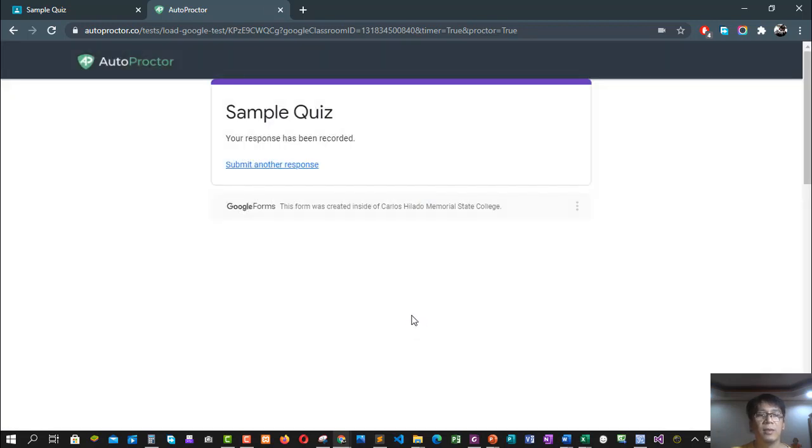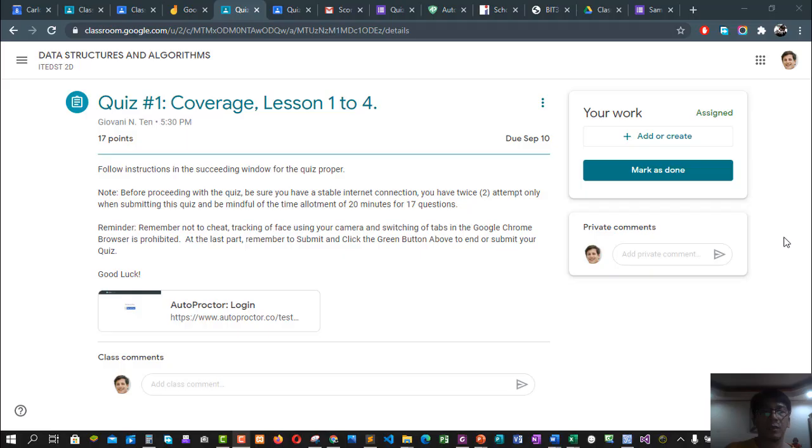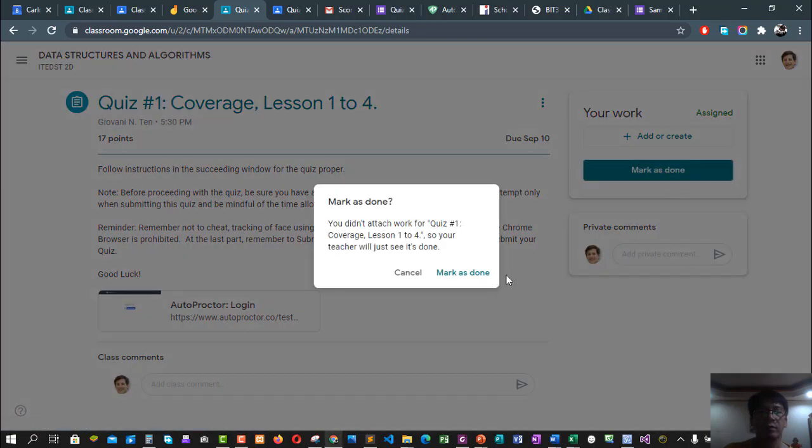Then the last part would be the checking of your quiz. This is the last part, so all you have to do is to click the Mark as Done in your quiz. I'll have to click Mark as Done so that your instructor will be notified that you are finished or done with your quiz. Let's try to click this one. Mark as Done.